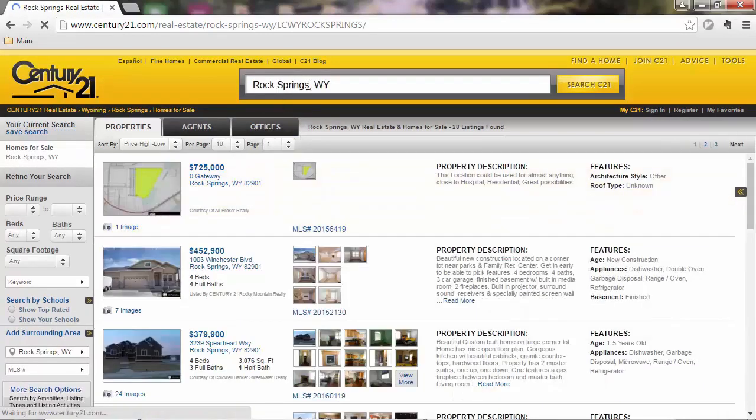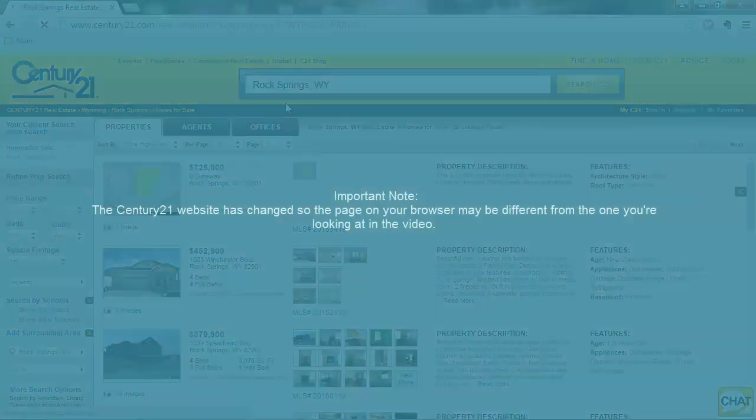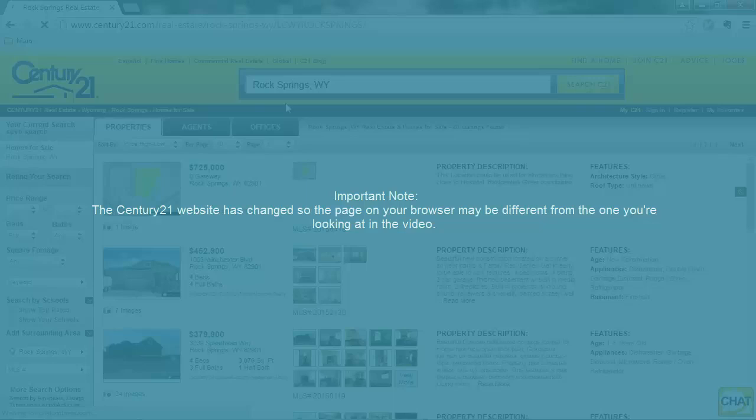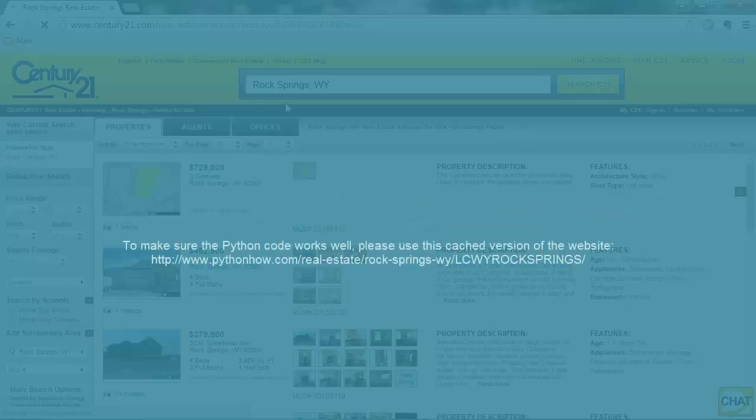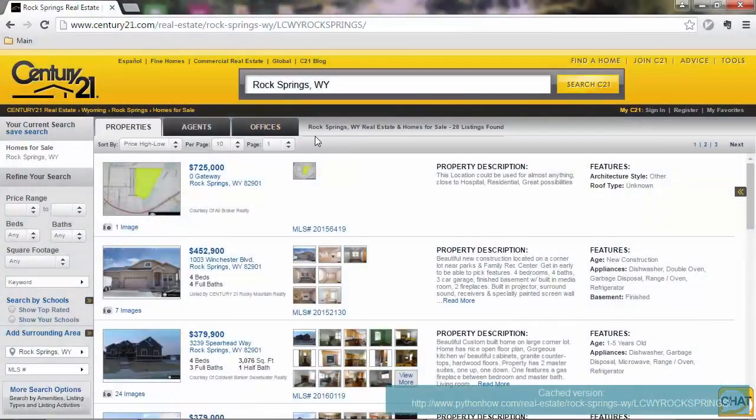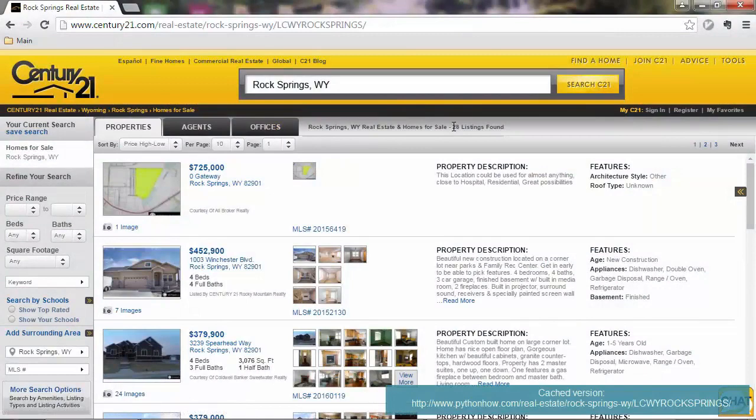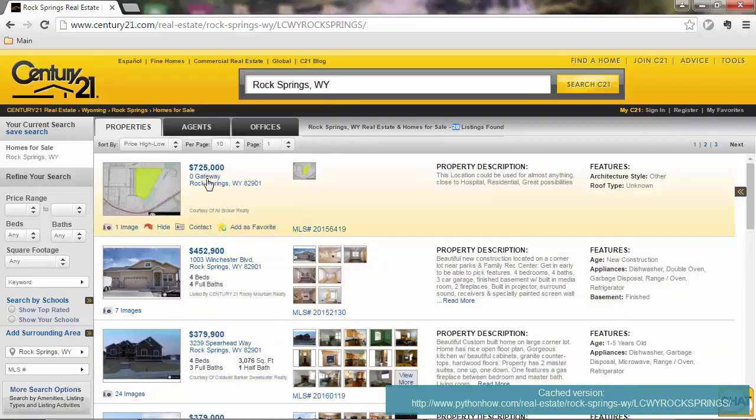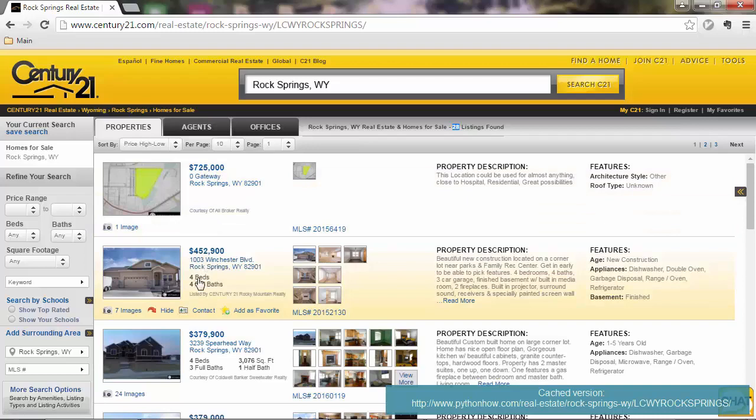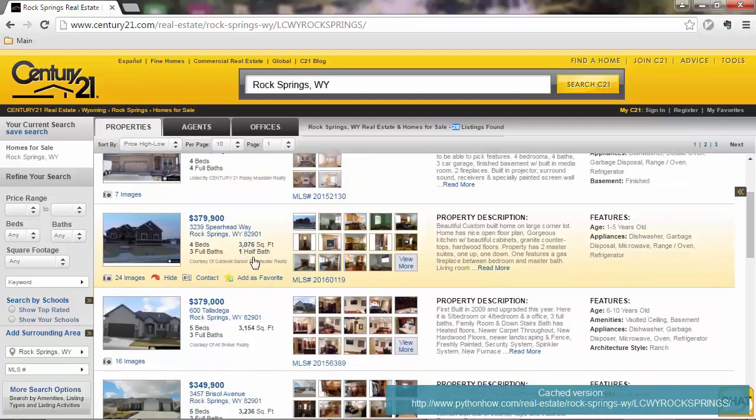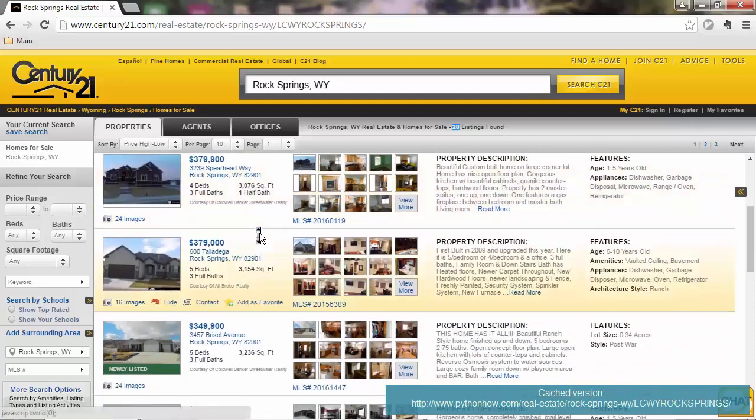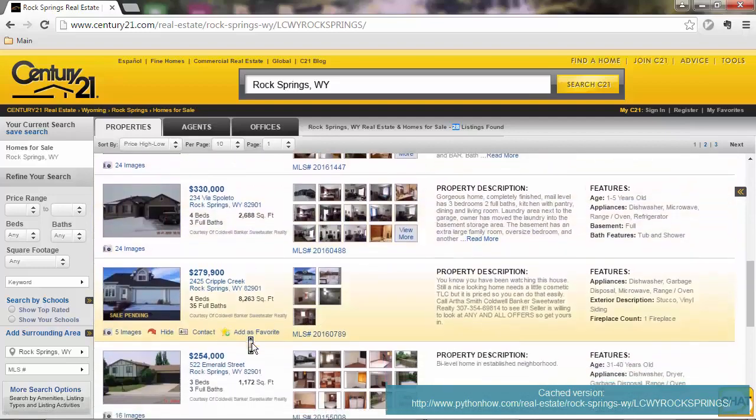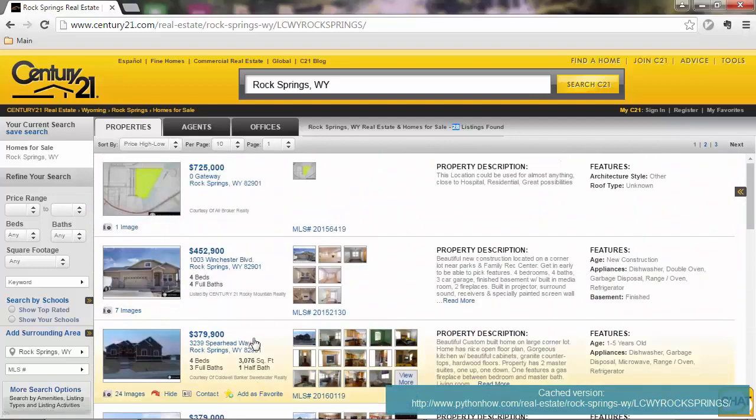So we are looking for some properties there in Wyoming, and it says it found 28 listings, so it's quite a small city, a small town. The idea is that you learn how to scrape data of each of these properties, which can be price, you have the address there, and the number of beds and baths that the property has, and you also get the square feet of the properties if that is available. Some properties don't have that, so we have to account for that too.